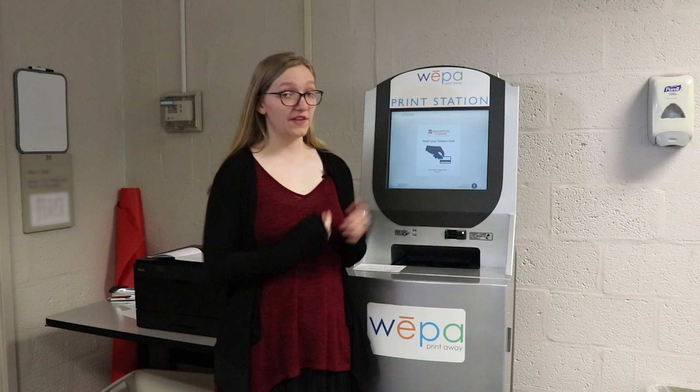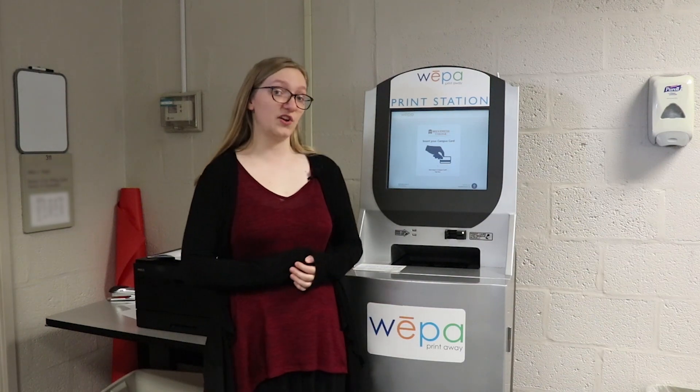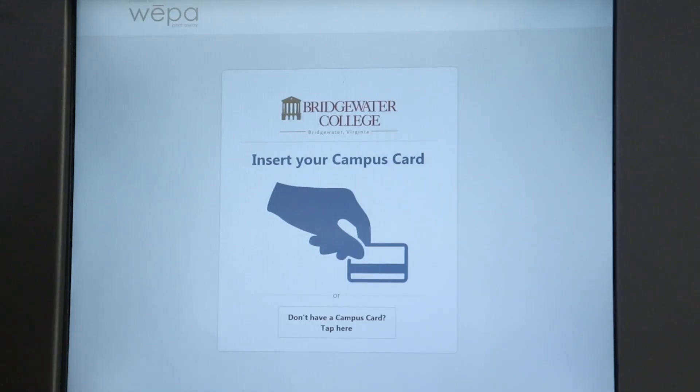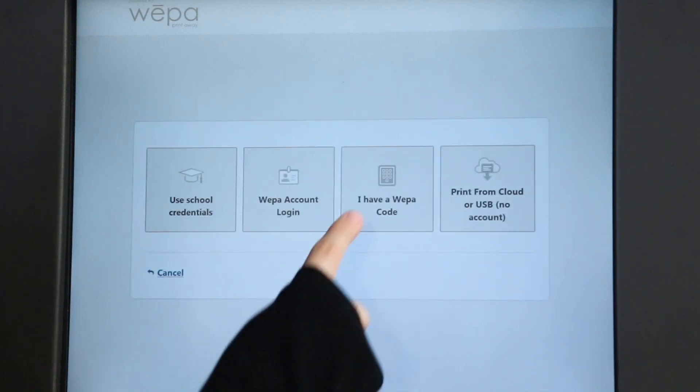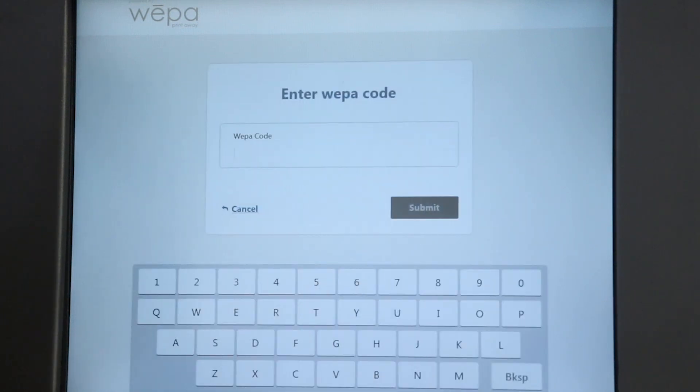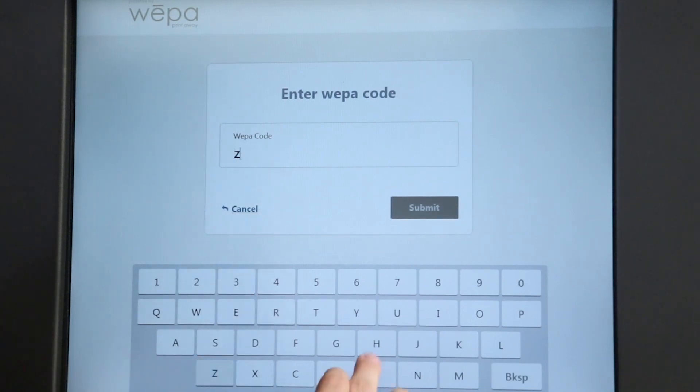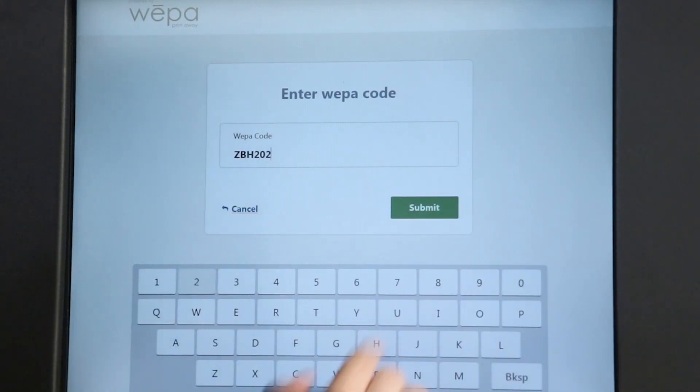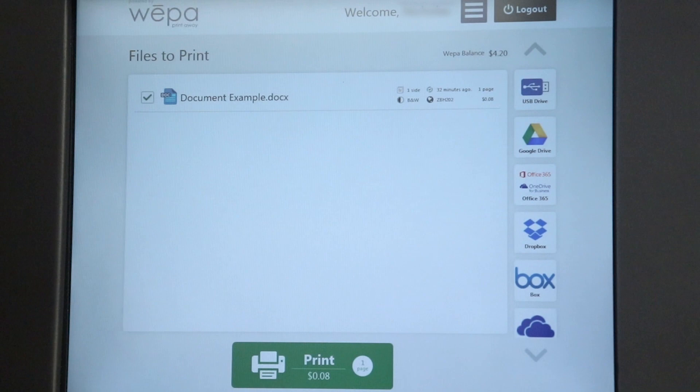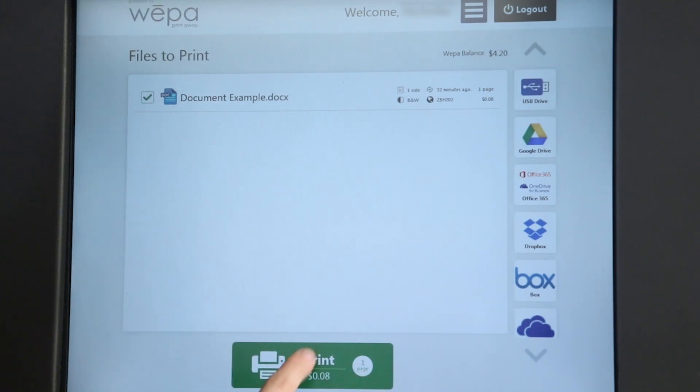Once you have your WEPA code, you'll then find one of the WEPA machines that are scattered across campus and you'll type it in here. So to type in your code, first select don't have a campus card, then you have a WEPA code. Then type in your code here. Submit. And then your document shows up here. And at the bottom it will tell you how much it costs. And when you're satisfied, hit print.